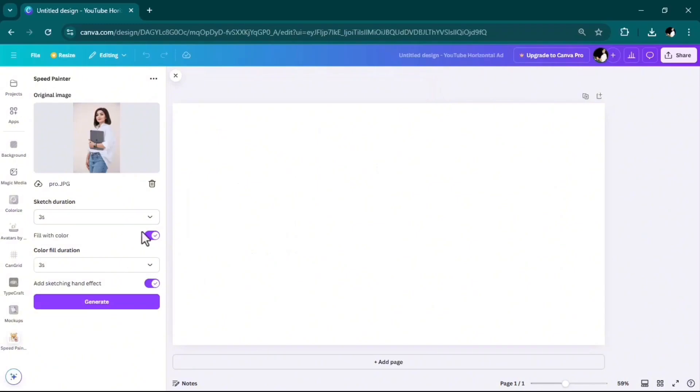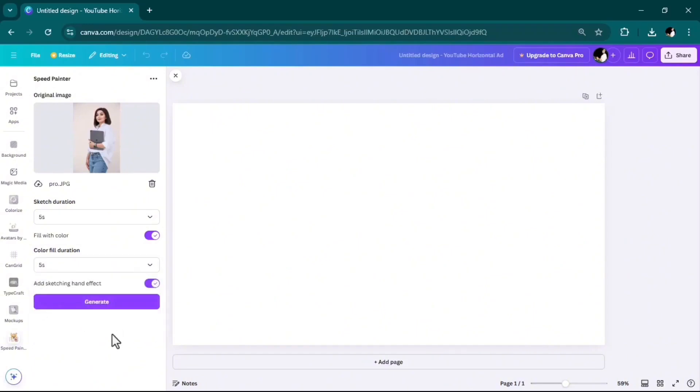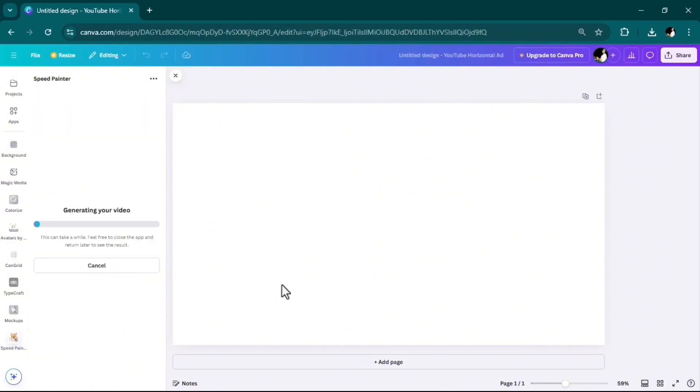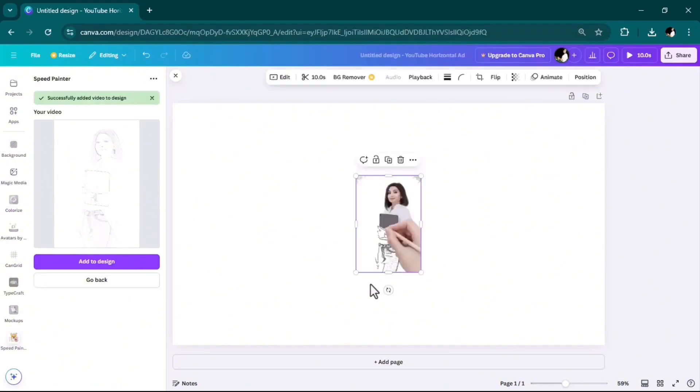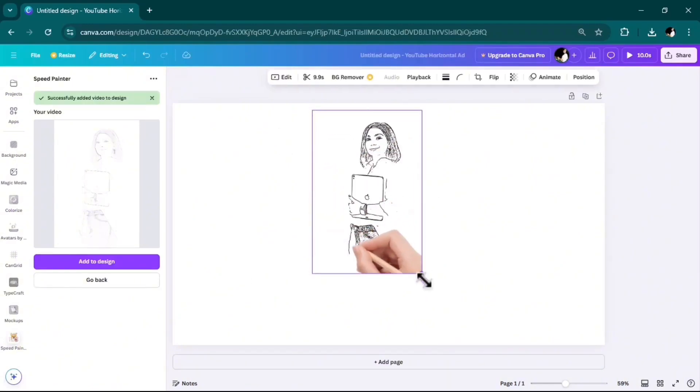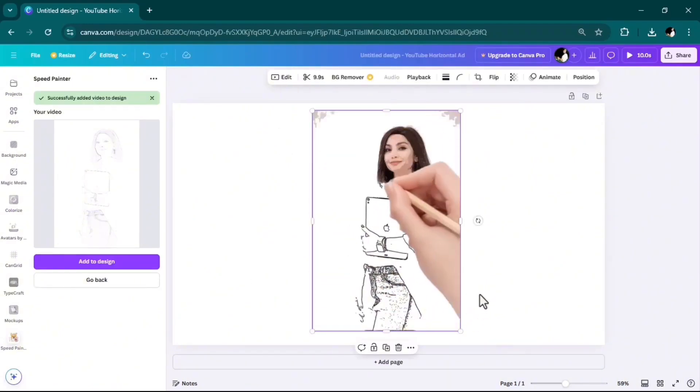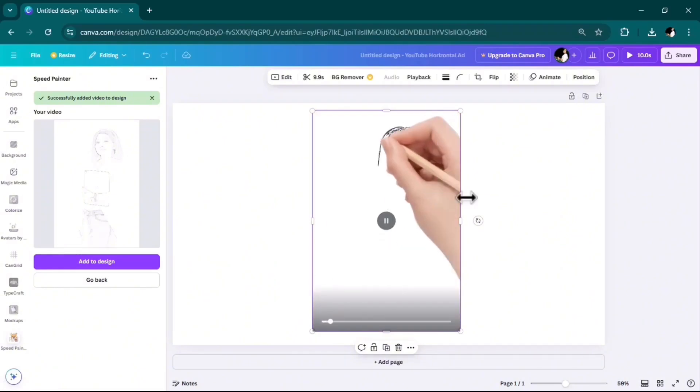Set the sketch duration—I will put it on 5 seconds. Color fill duration, again 5 seconds. And at the end, hit the generate button. Just be patient and your video will be ready in a few seconds. My video is ready and I'll add it to the design. See how amazing it is? You can simply use this tool to add spice to your content.